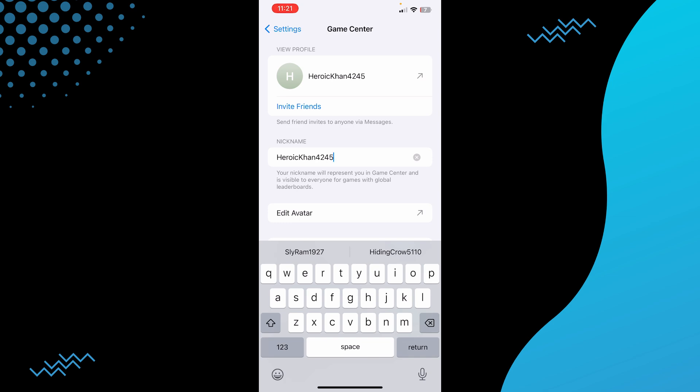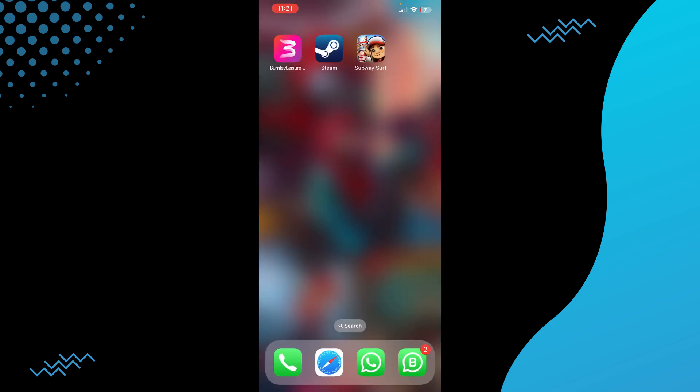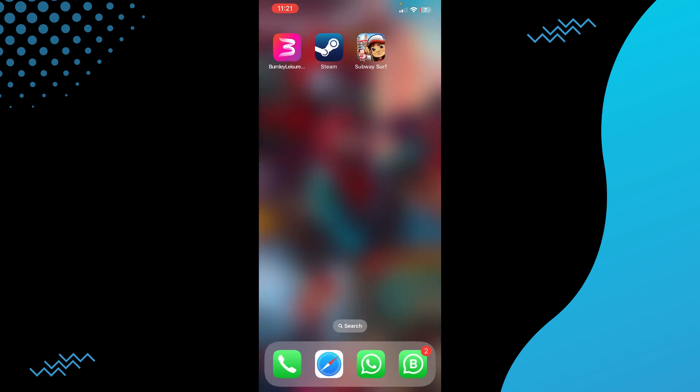Afterwards, just log into your Subway Surfers and your nickname or the name that you added there should be there. So that's pretty much it. Hope you guys find this video helpful.